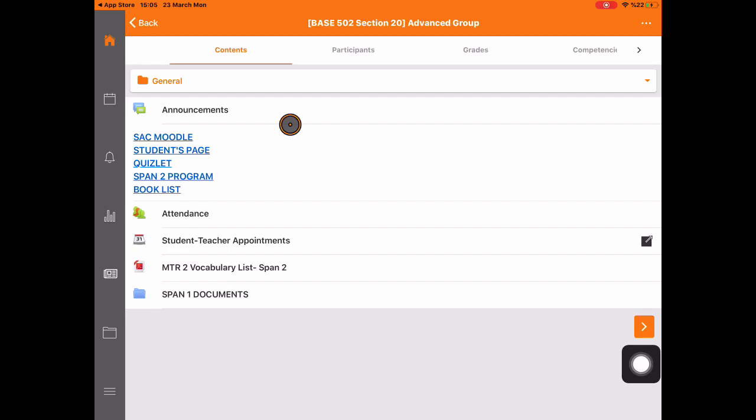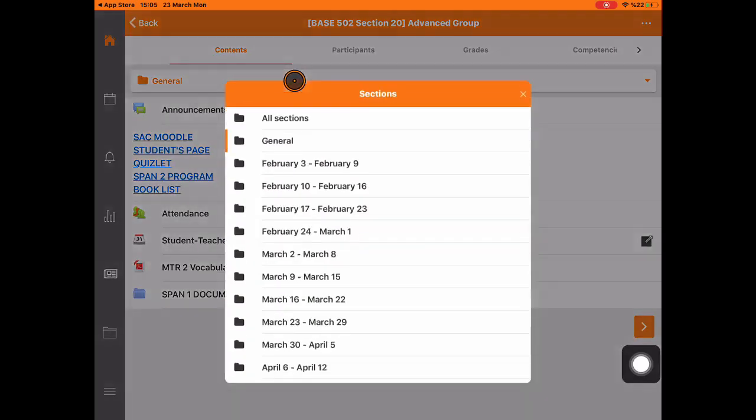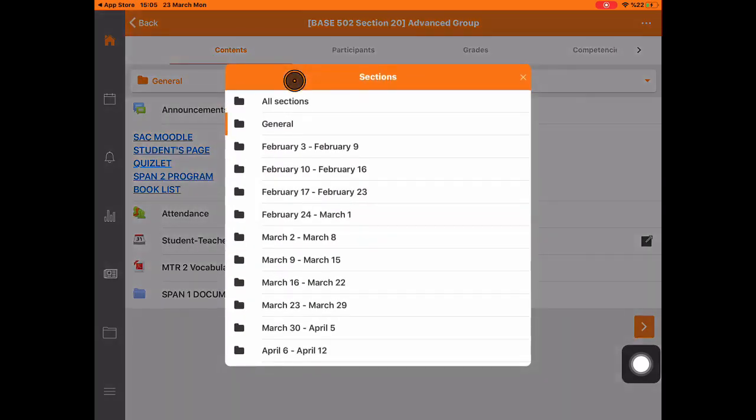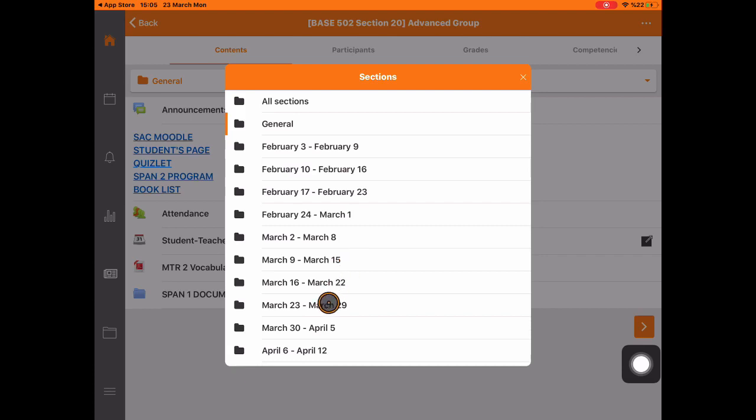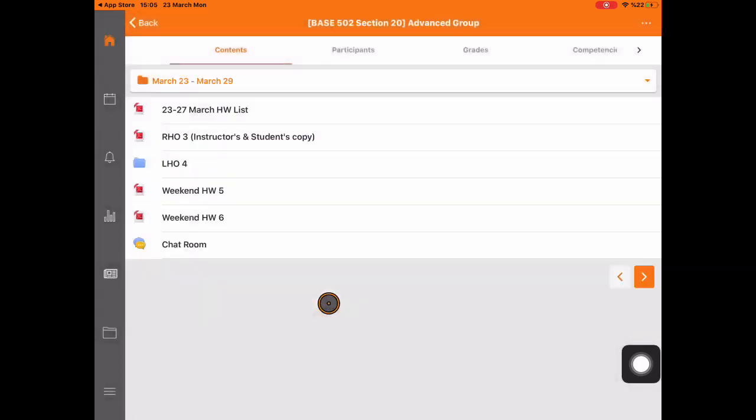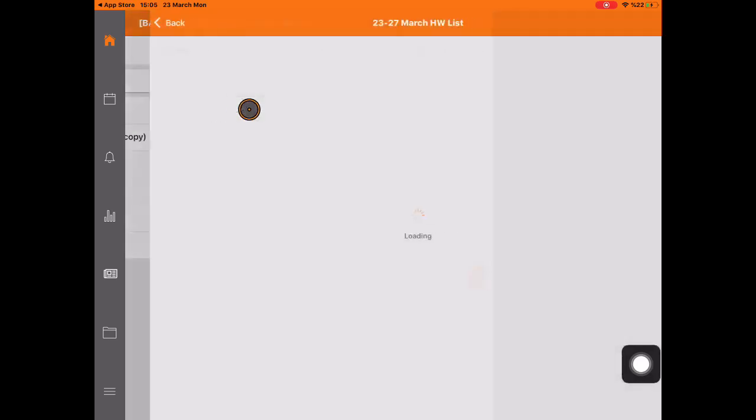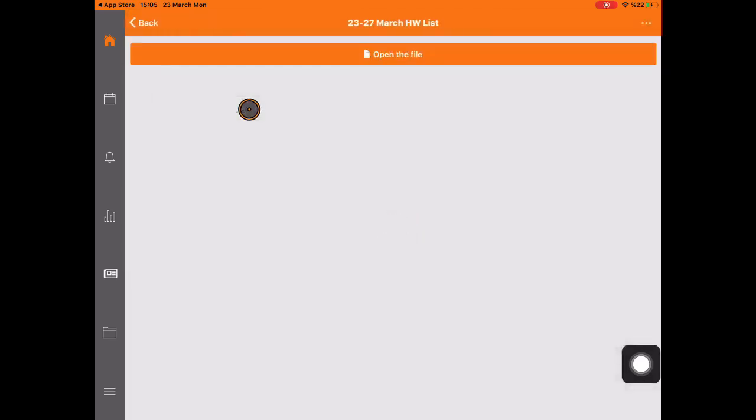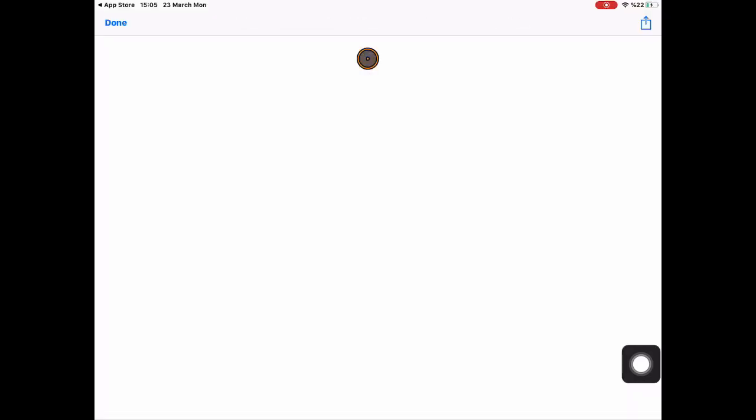Now, let's look at what there is under this week. You can see that your teacher has uploaded some files. Just click the file to view it.